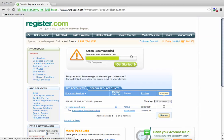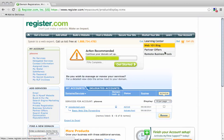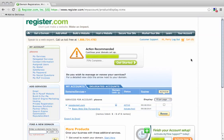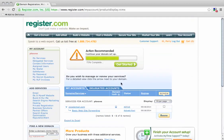To get started, I visited the register.com website, clicked on my account and logged in. I'm now taken to my domain services where we can see my domain name.